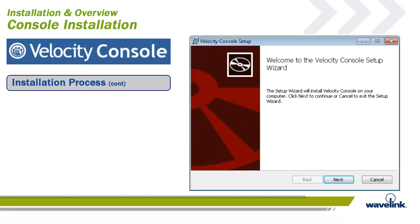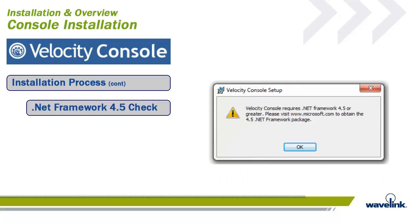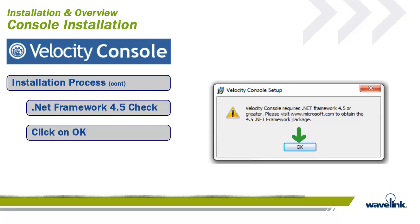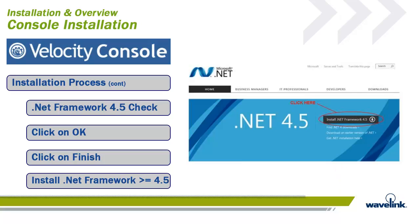When the installation file executes, the install will check the system. It was stated earlier that the .NET framework of 4.5 or greater is needed. If the system has not been updated, then the installation will splash an error screen about the need to install the .NET framework. Click on OK. The installation will notify the user that the setup was ended. Click on Finish. Download, at a minimum, .NET Framework version 4.5, install the update, and try the Velocity install again.